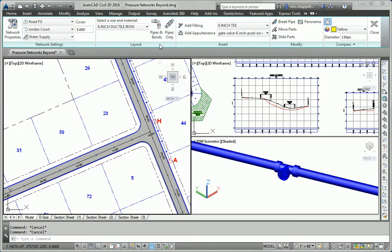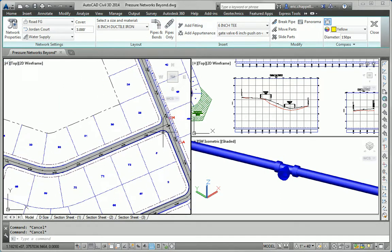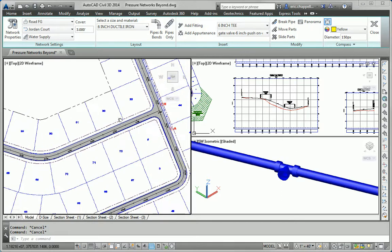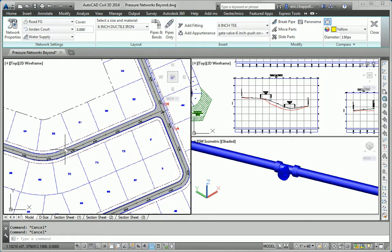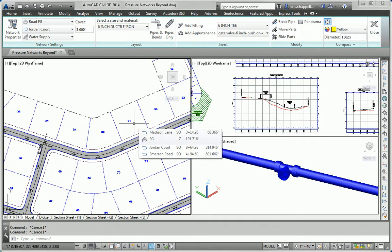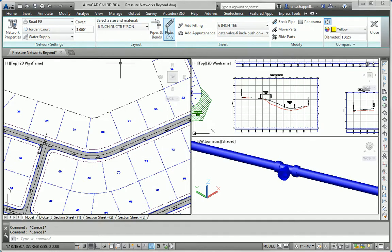Now I'm going to use the pipes only tool, because I plan to lay this along the side of the road, and looking ahead at the layout, there really isn't a need for any bends — anywhere I need to, I can curve the pipe. So rather than have the program put in bends where I don't really need them, I'm going to use the pipes only command.